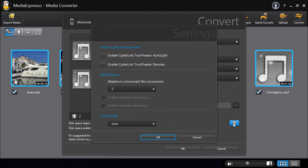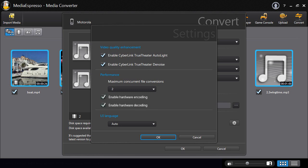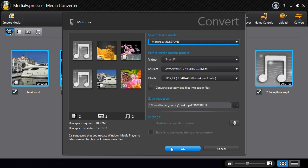Also apply TrueThirder technologies AutoLight and Denoise to enhance the video quality, enable hardware encoding and decoding for blazingly fast conversion.